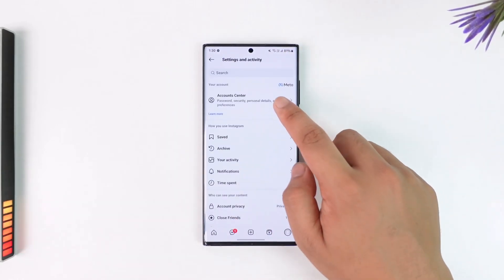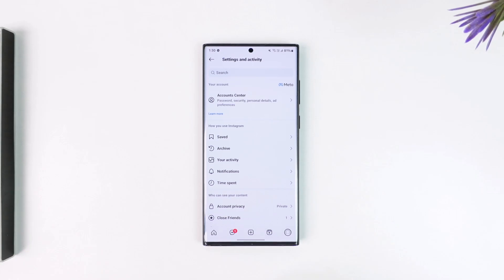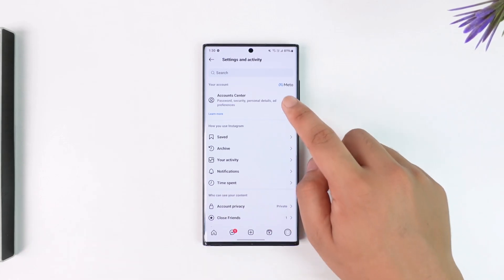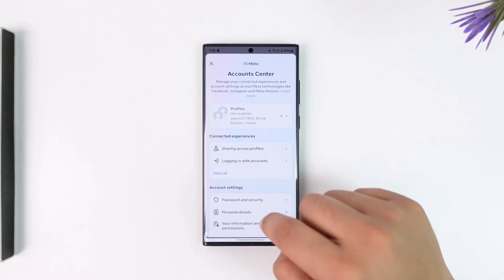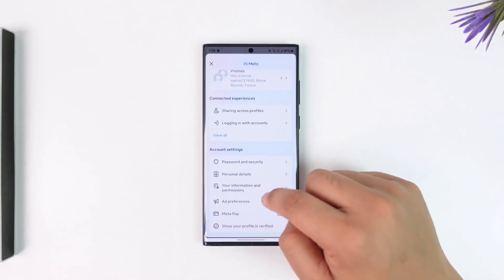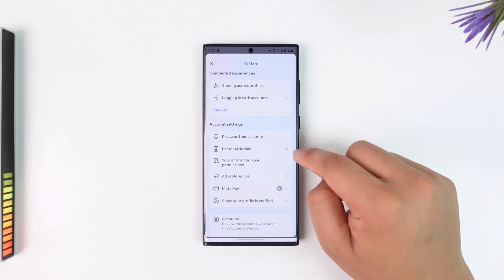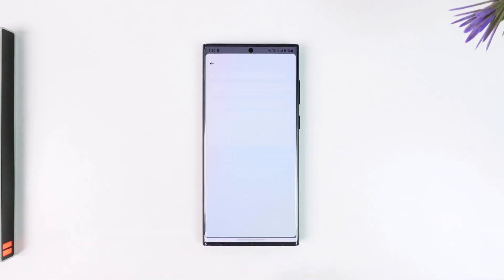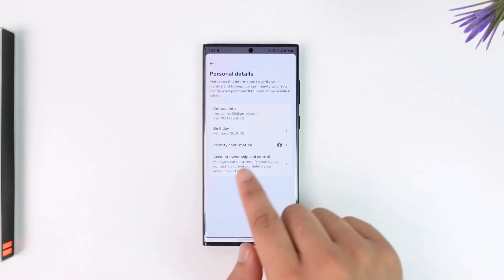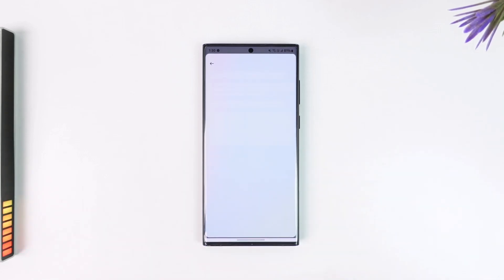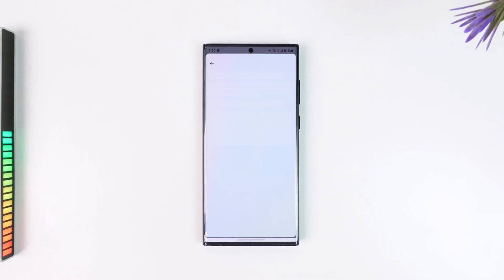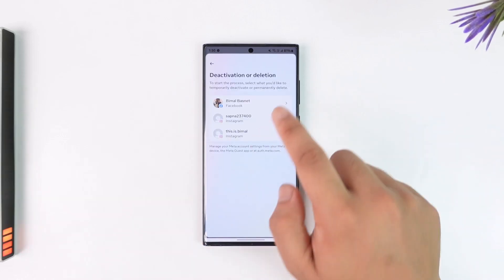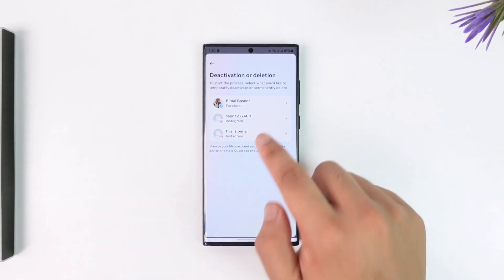Then simply go to Account Center. Once you come to this option called Account Center, you want to go to the option called Personal Details, Account Ownership and Control, Deactivation or Deletion, and select your Instagram account from here.